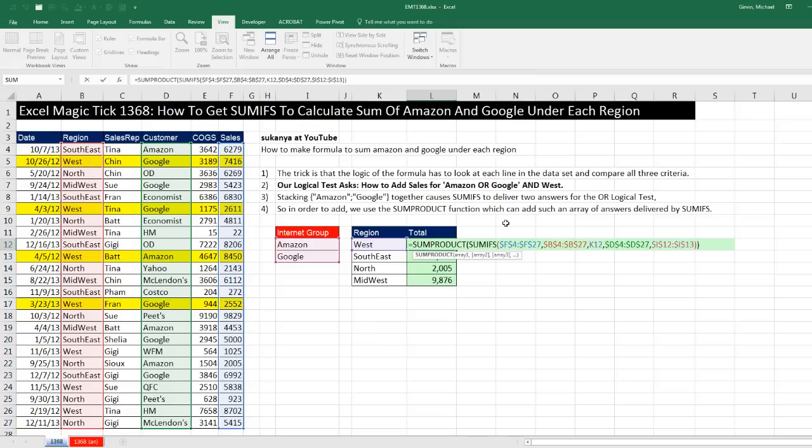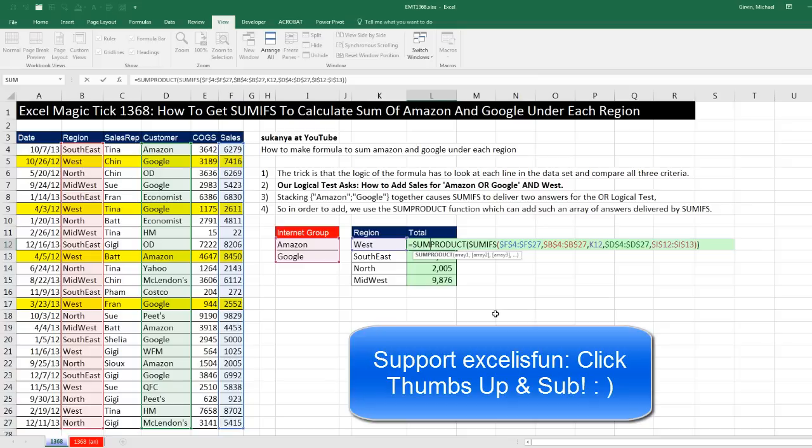That was a little fun with SUMIFS and SUMPRODUCT to do AND and OR logical test adding. We'll see you next video.